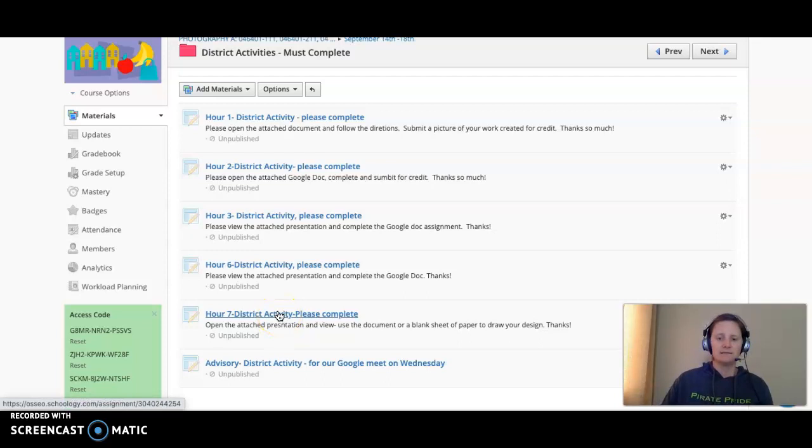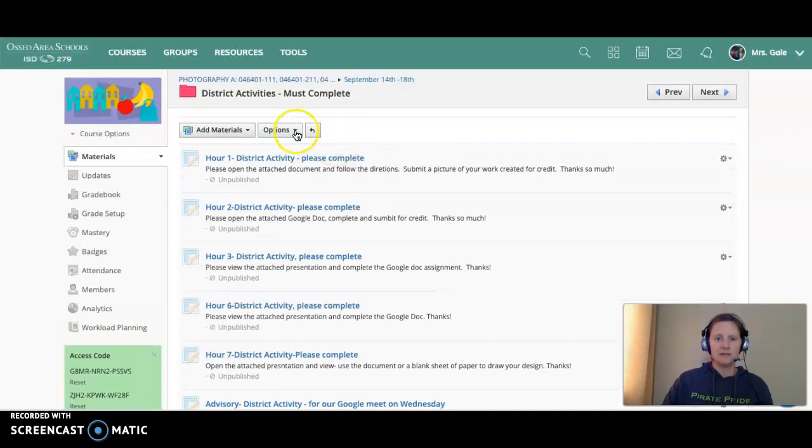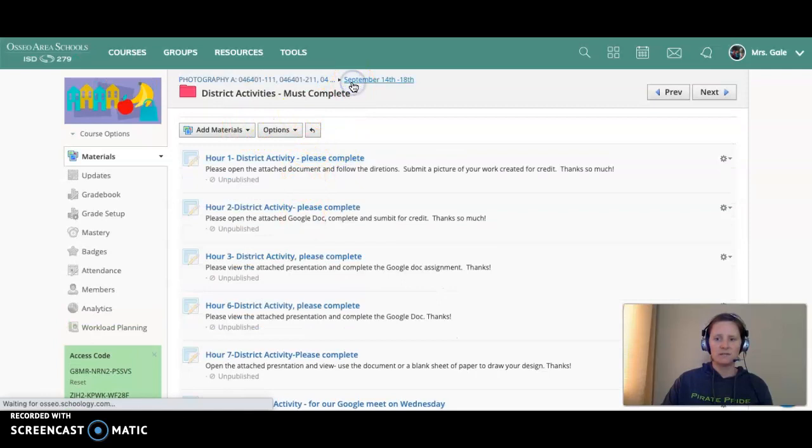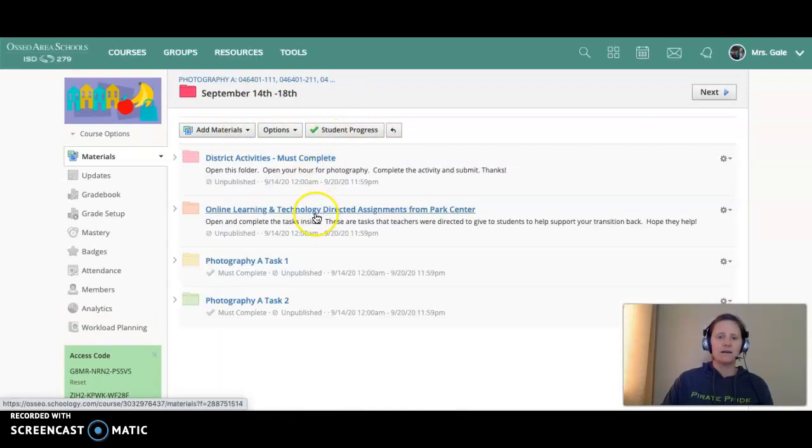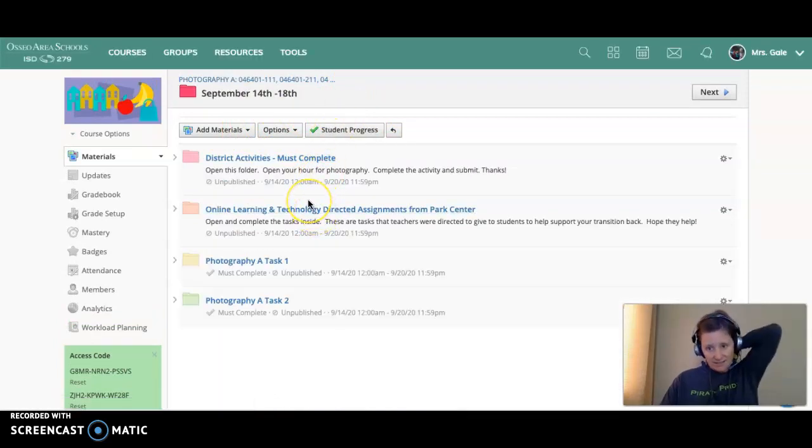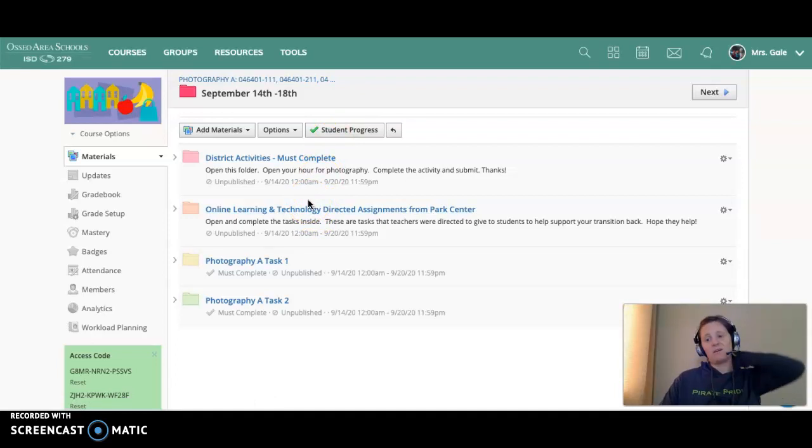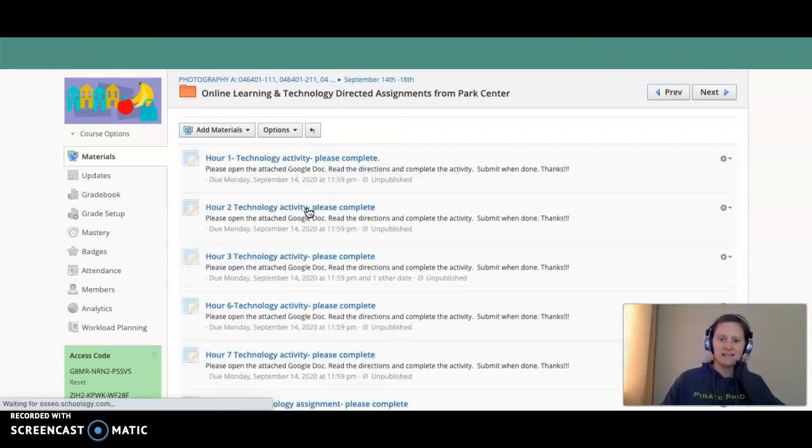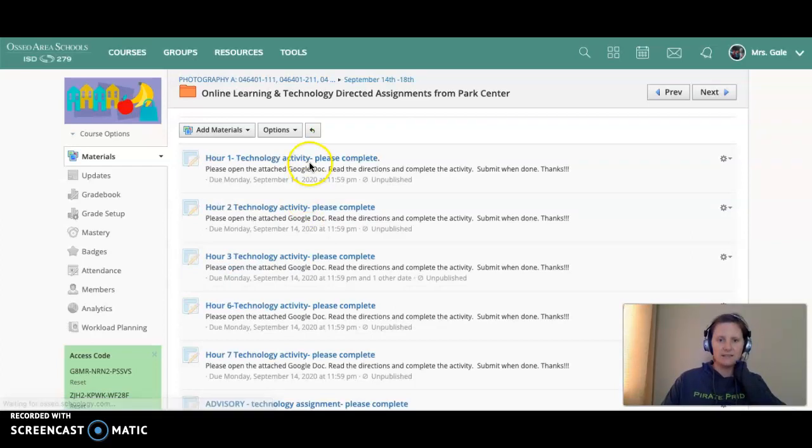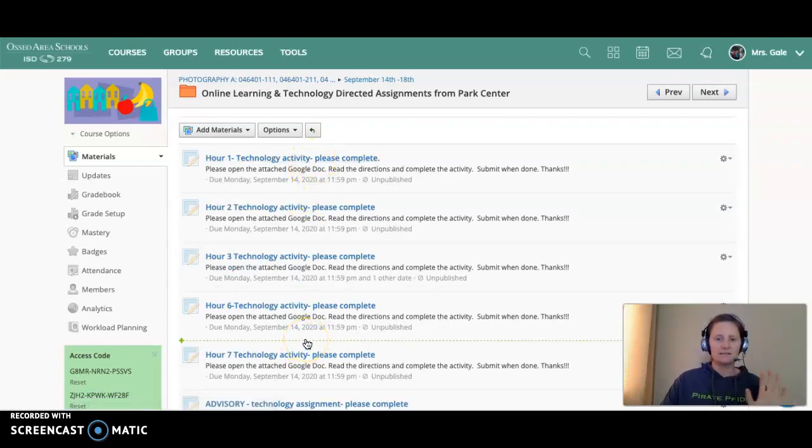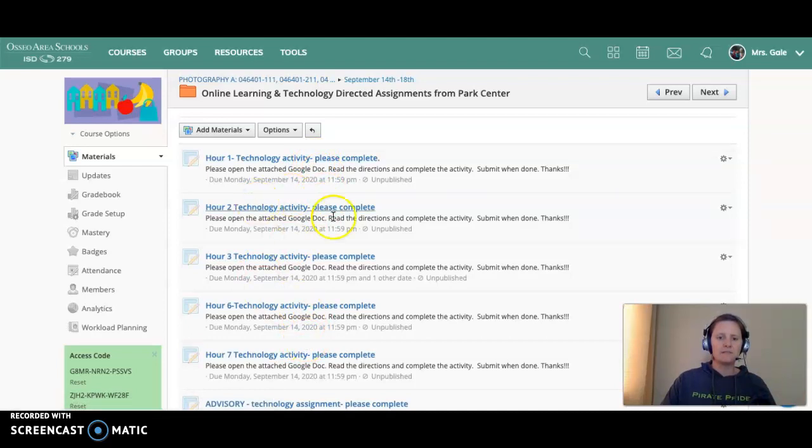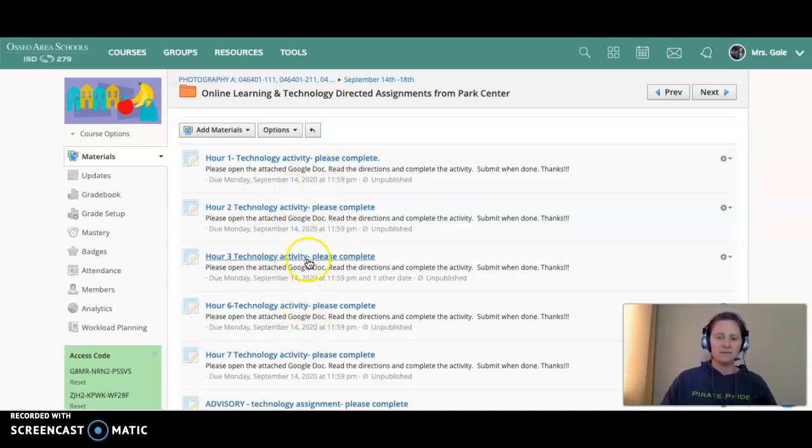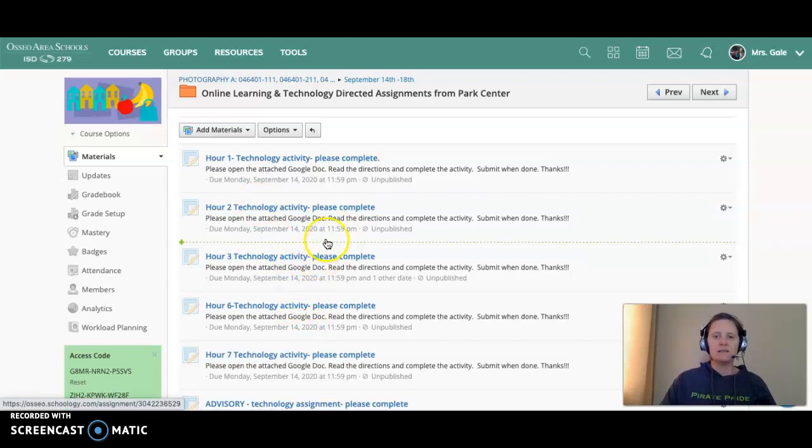So I try to assign those per hour - hopefully that worked. And then they gave us some technology stuff they want you to do, so that's your second task for the week. Going through, again, each hour has a different activity, so find your hour, hopefully you'll see it, fill out that activity, submit it, and you're good.